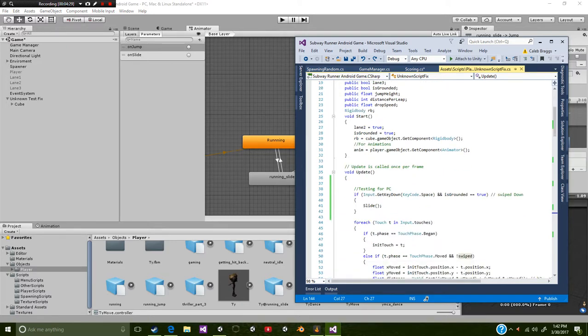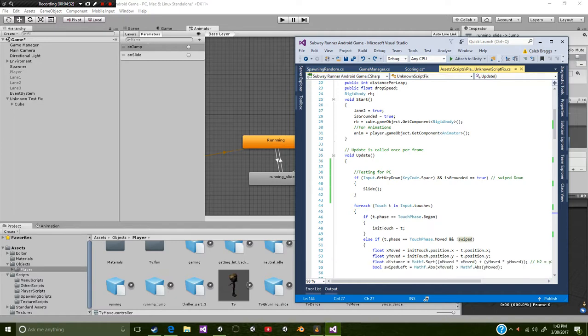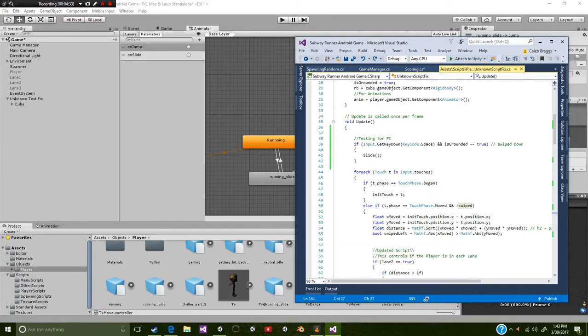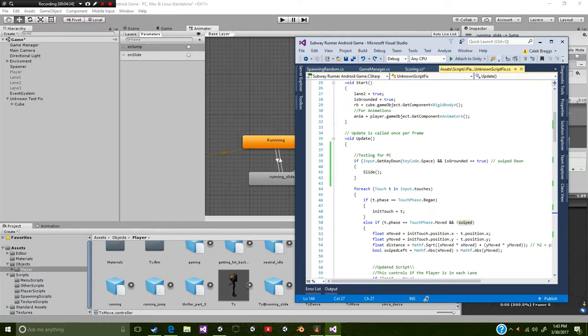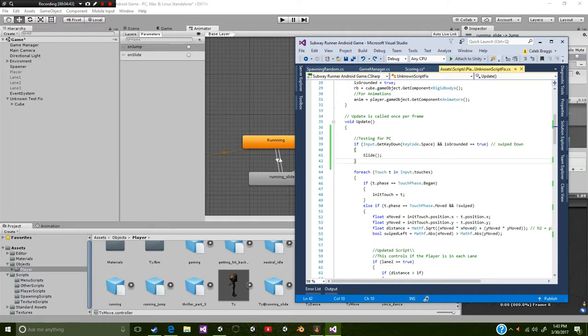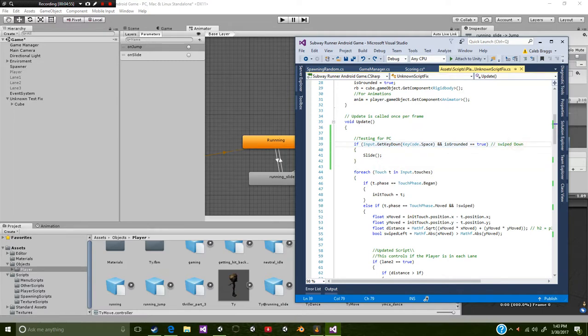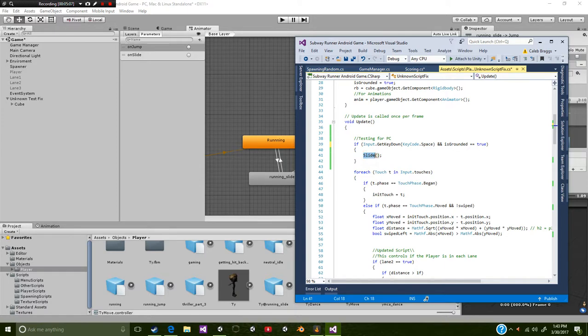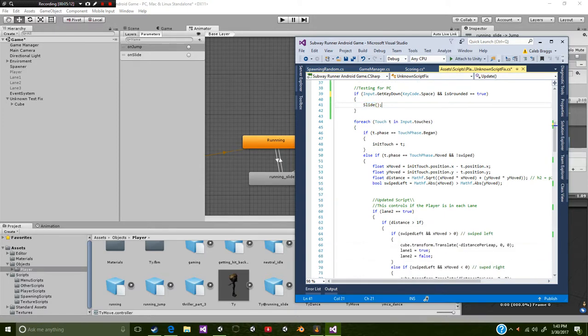So now we're going to go to our script. This script was actually left inside one of the comments inside one of my videos. So if you guys are curious about getting that, then you just head over to one of my videos and grab that. I added this little function called testing for PC. And it's going to say if input.GetKeyDown keycode.space and isGround is equal true. So what this is, it's a testing script. Whenever you swipe down, then this will activate. Or, whenever I press space bar technically, because I'm testing on the PC. And then we added this function right here called slide. For instance, we use colon. So that's calling our function.